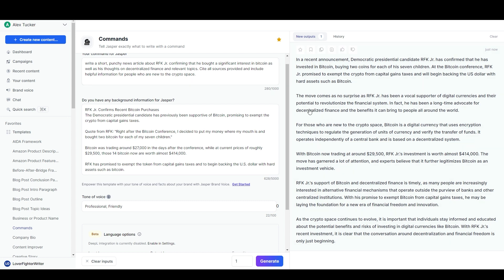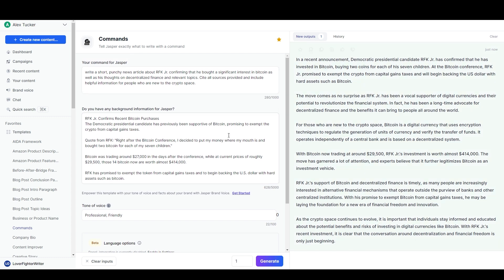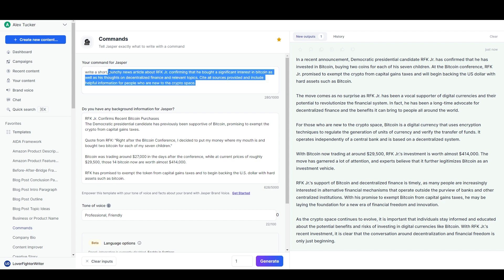I'm going to switch over to the document view now so we can look at a second way to write this. But before I do that, you can go back to templates and write some headlines for this article that way, but you can also do it right here. I can just keep all the information the same in the background area and then say 'write three short punchy headlines for this news article' and it should write three.